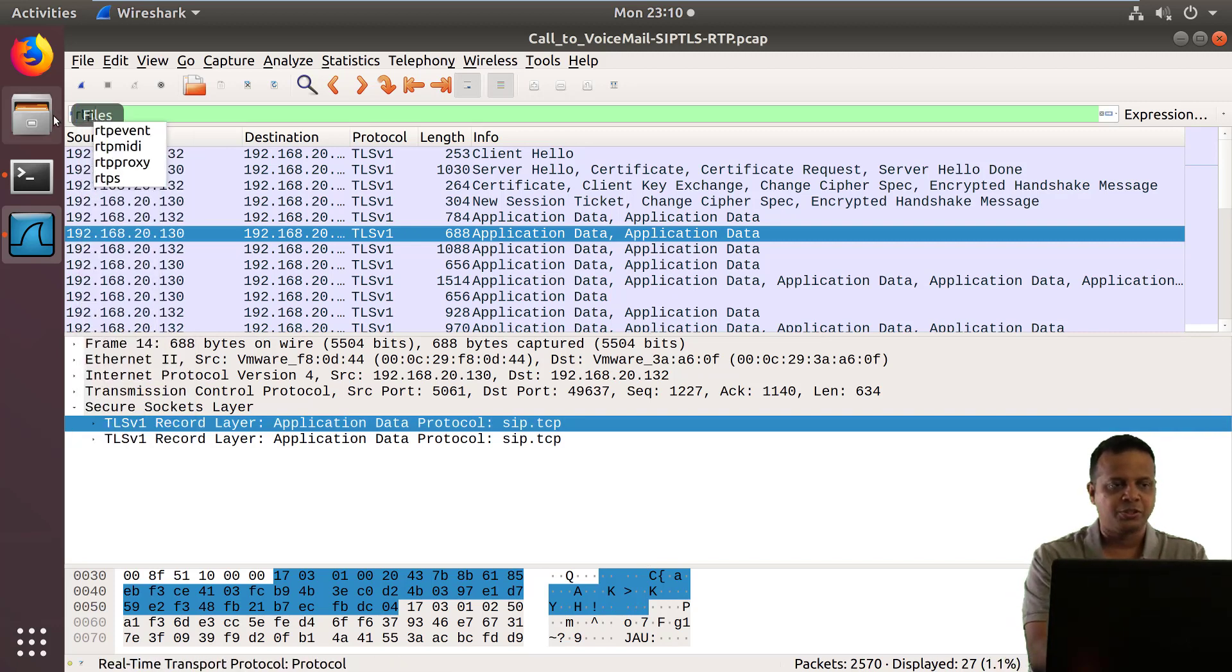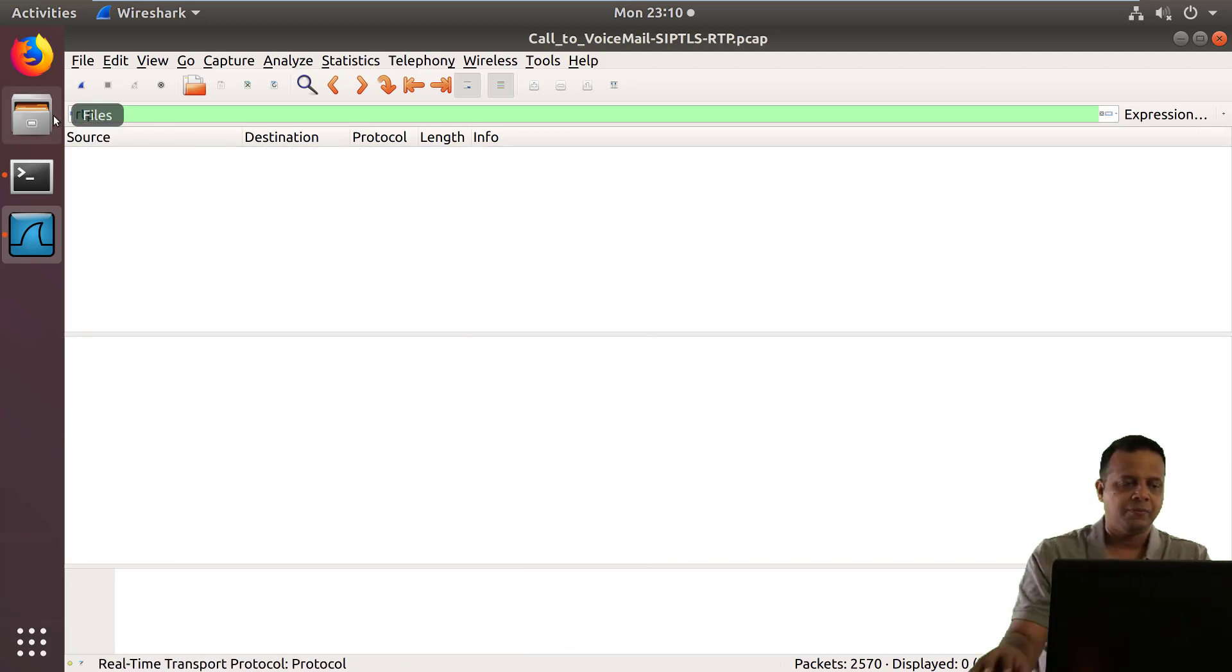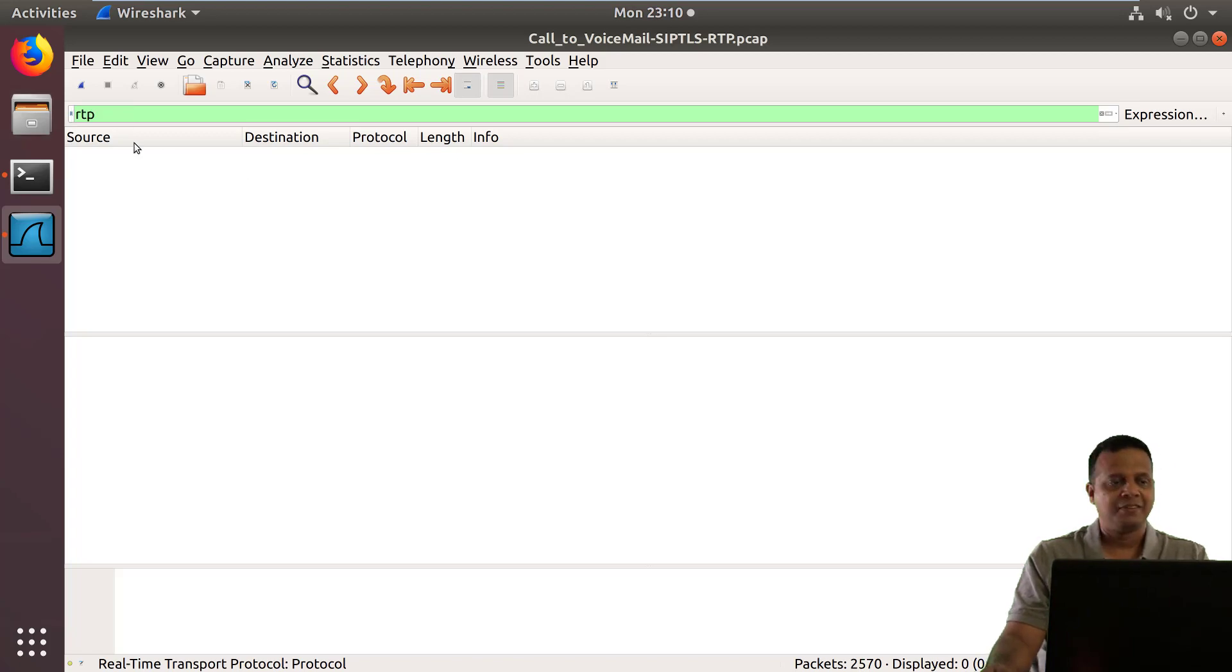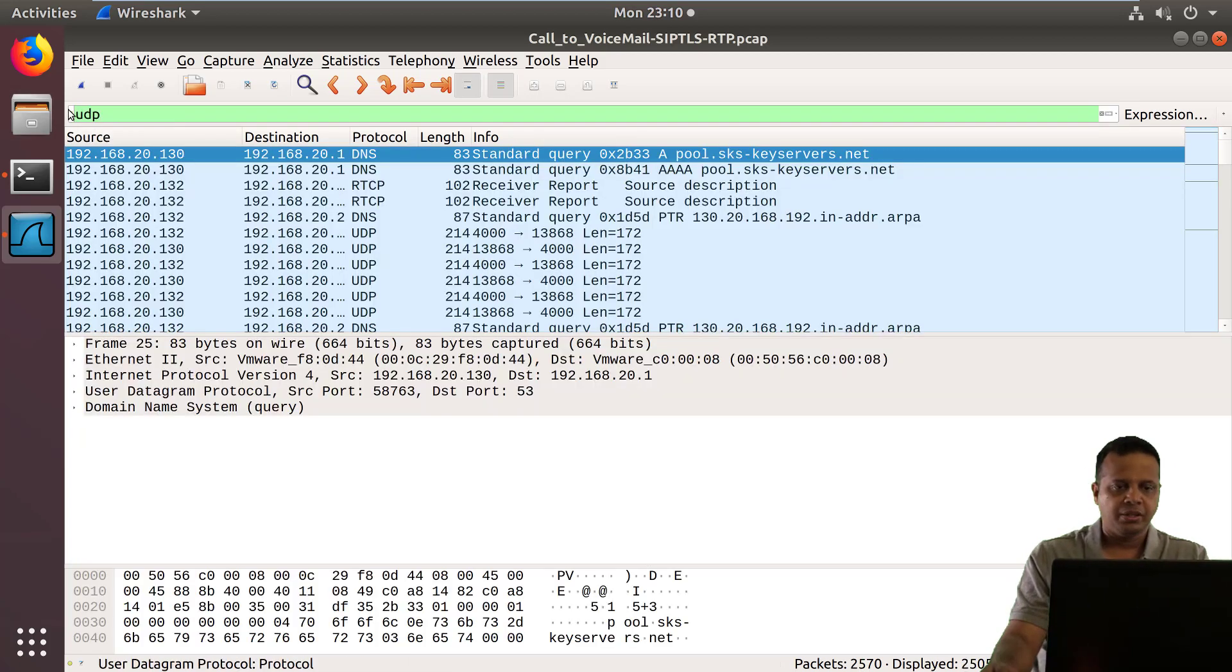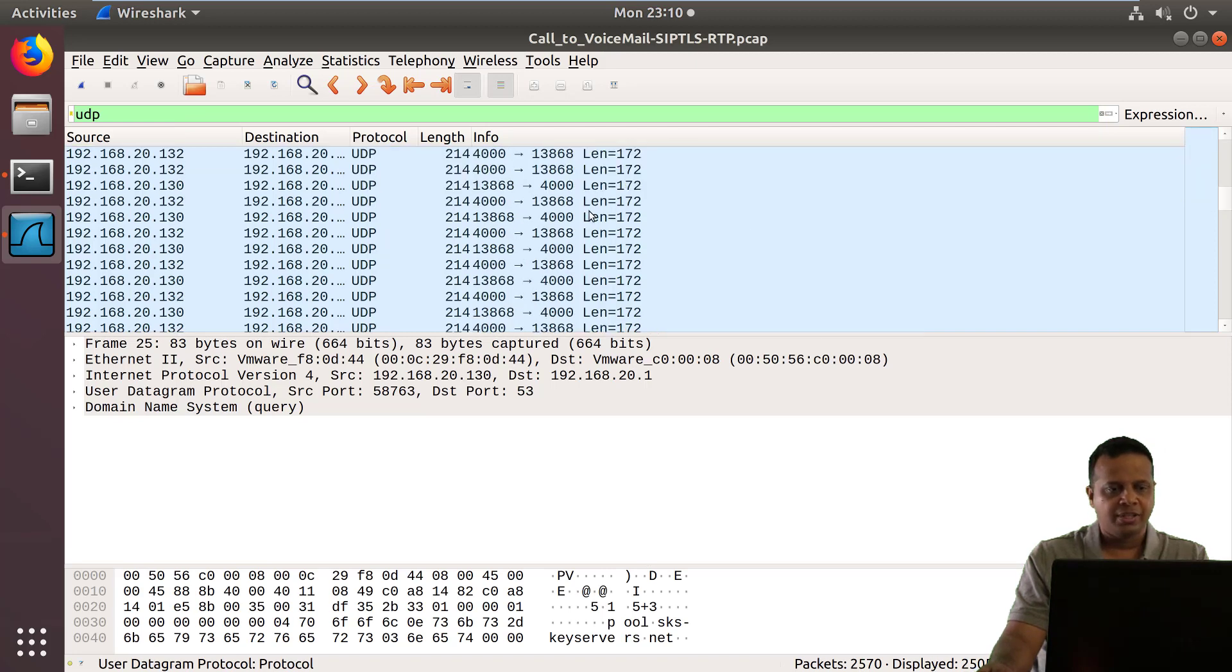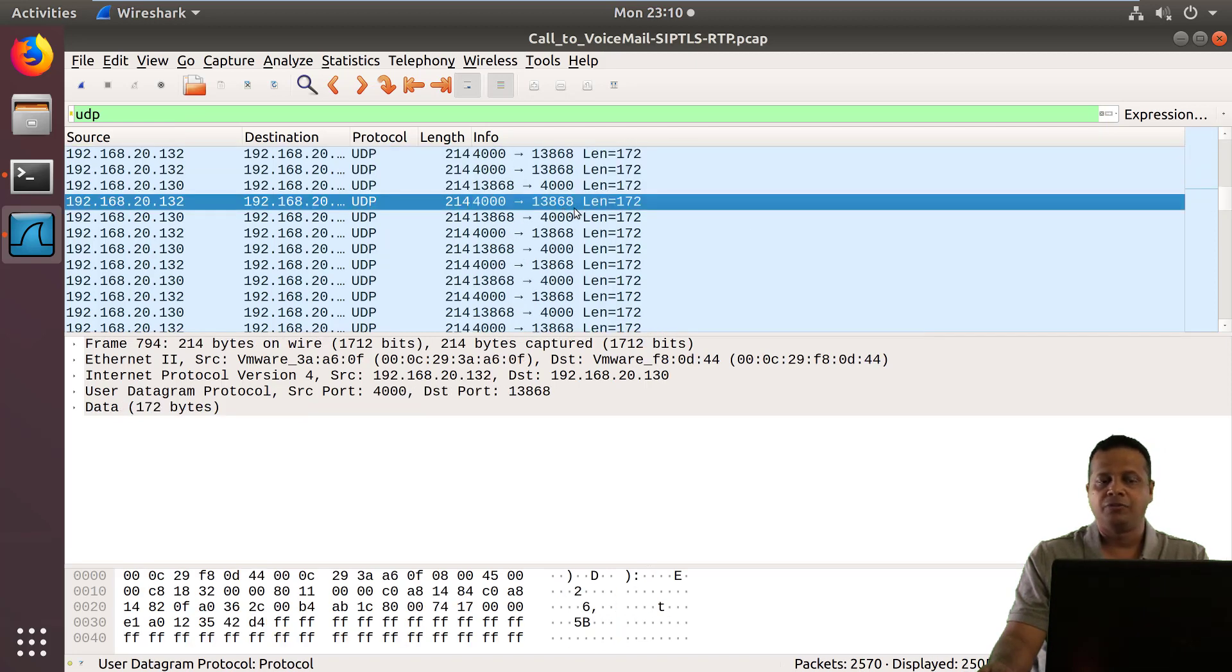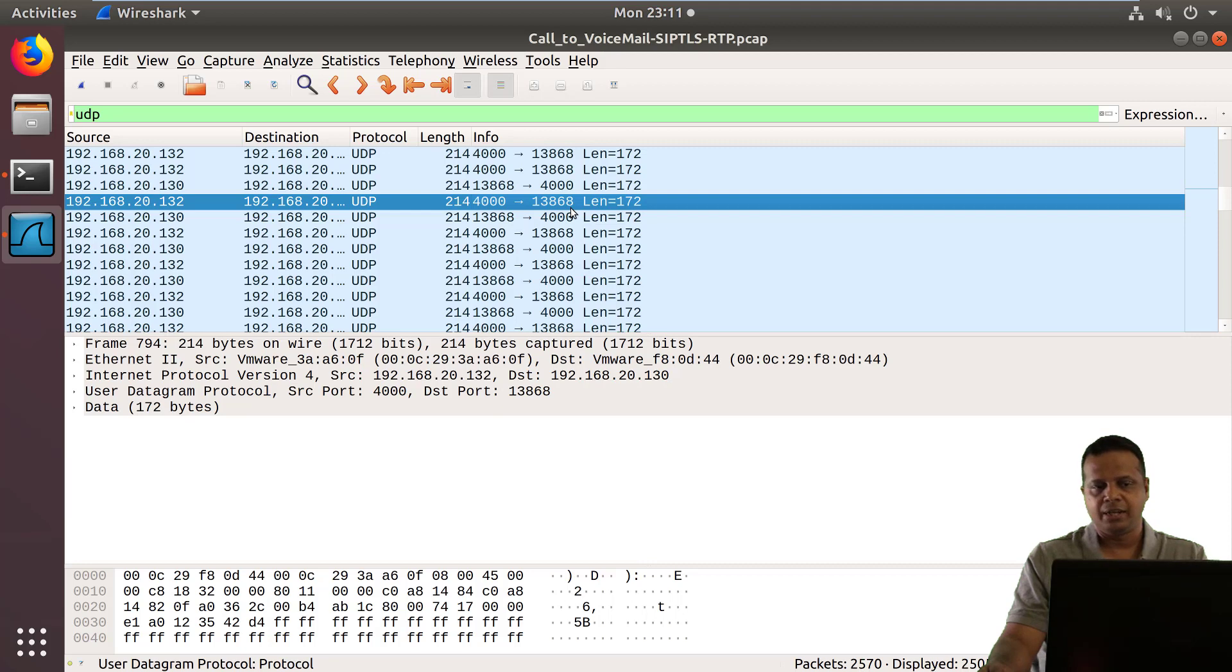So I'm going to search for RTP. Unfortunately nothing. When I search for UDP and I scroll down, then I see a lot of UDP packets between port 4000 and 13868.